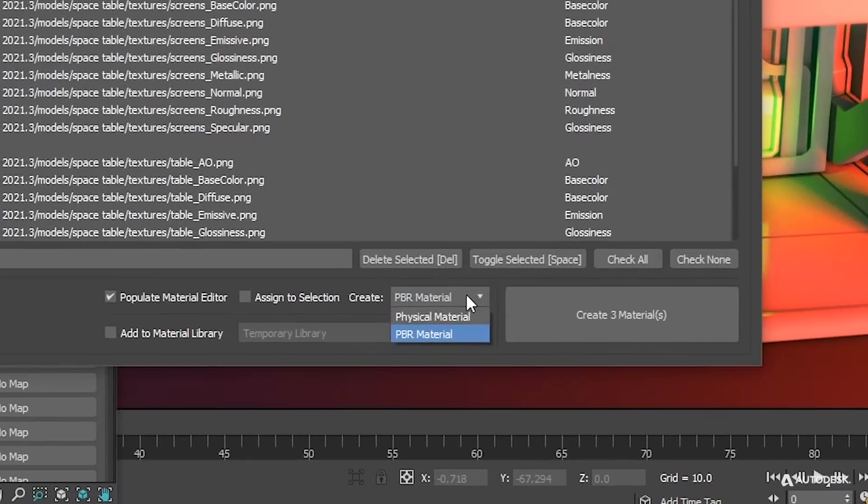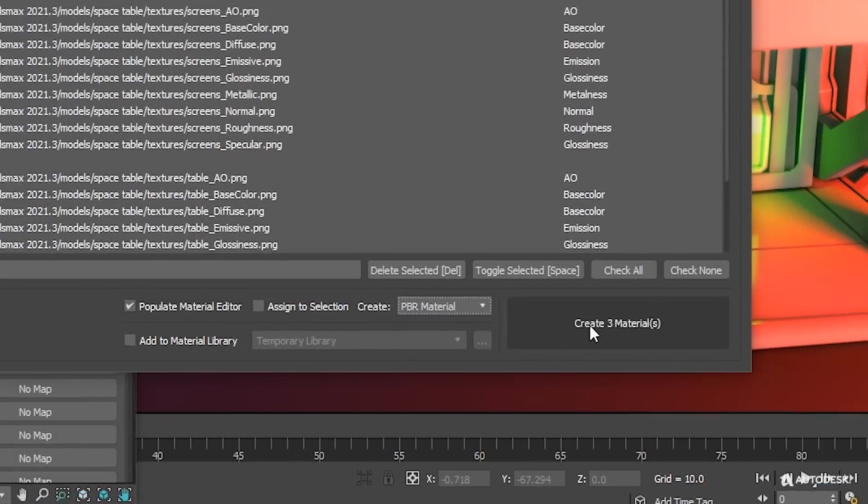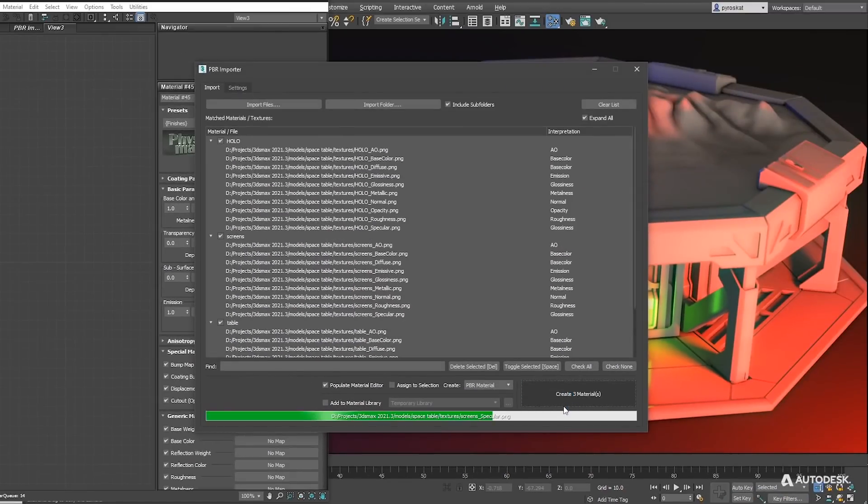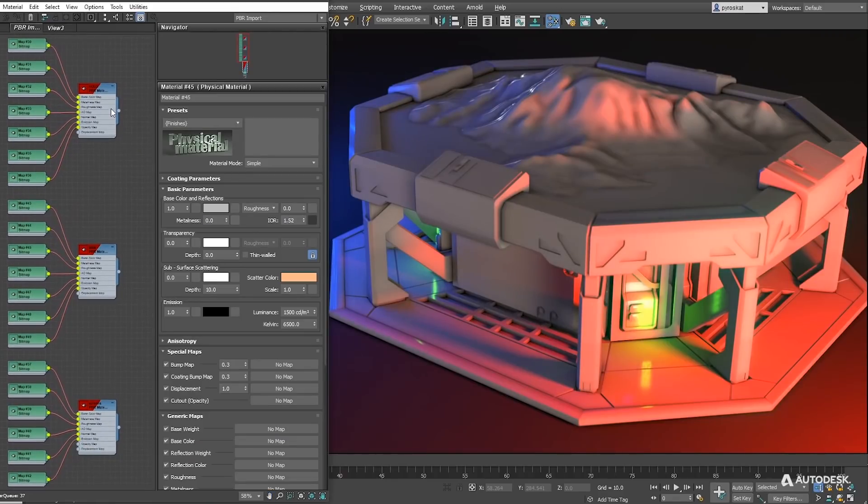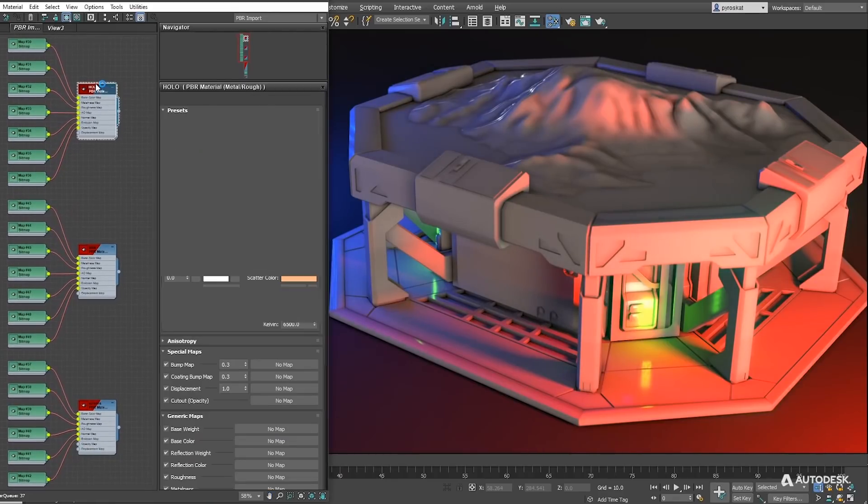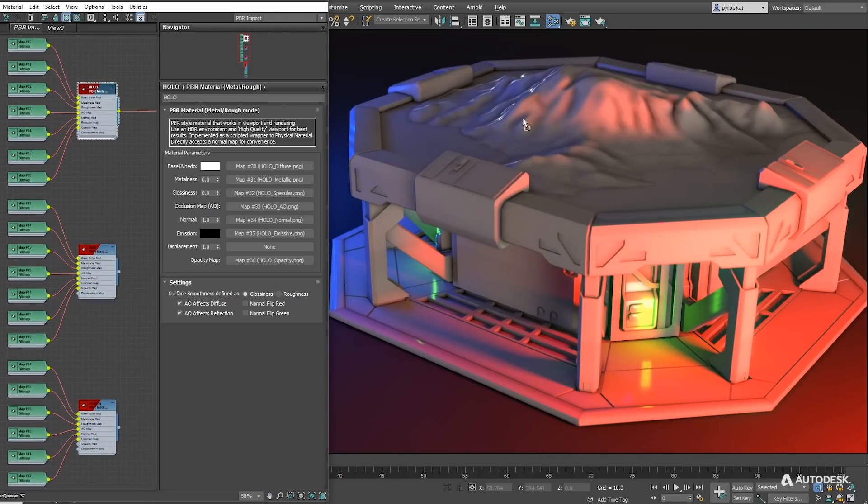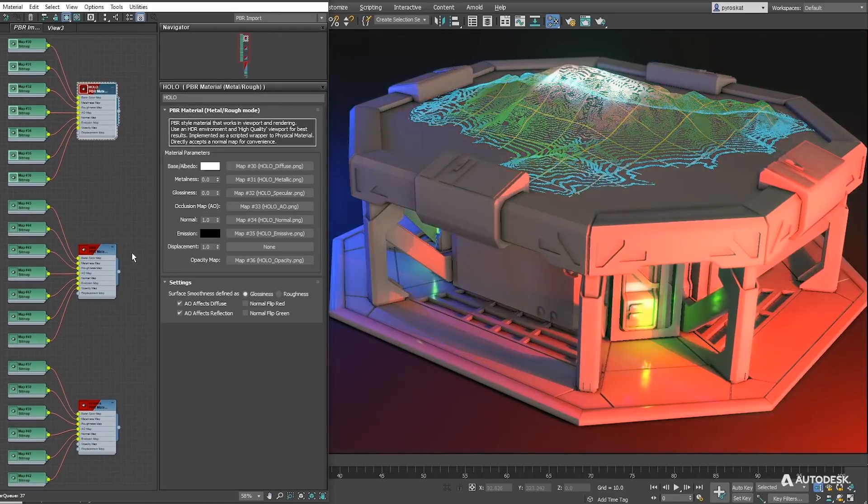Then you can choose to create a physical material or a PBR material. And after creation you will get all textures connected in the right slot saving you a lot of time on setting up PBR materials.